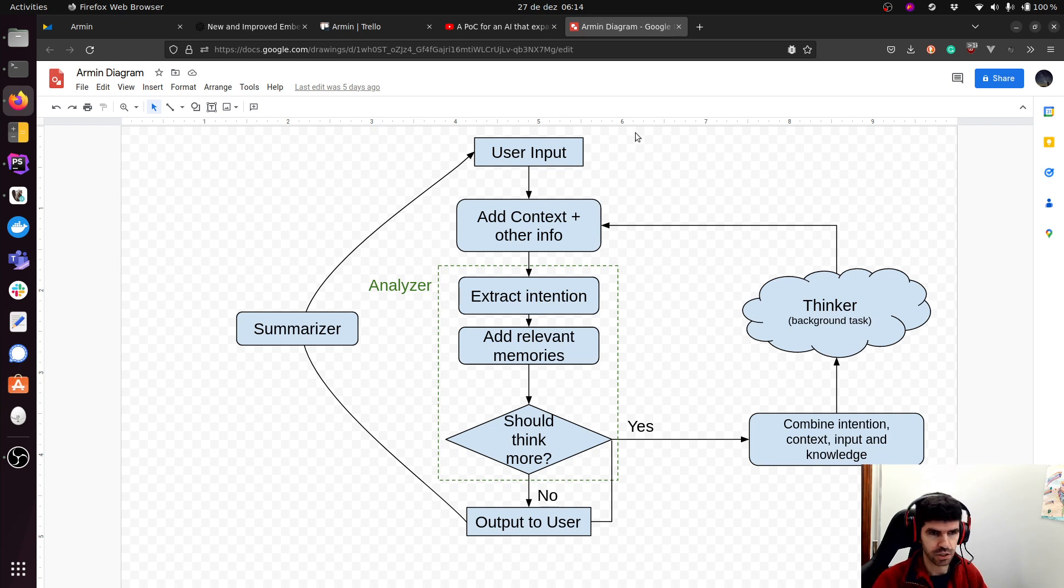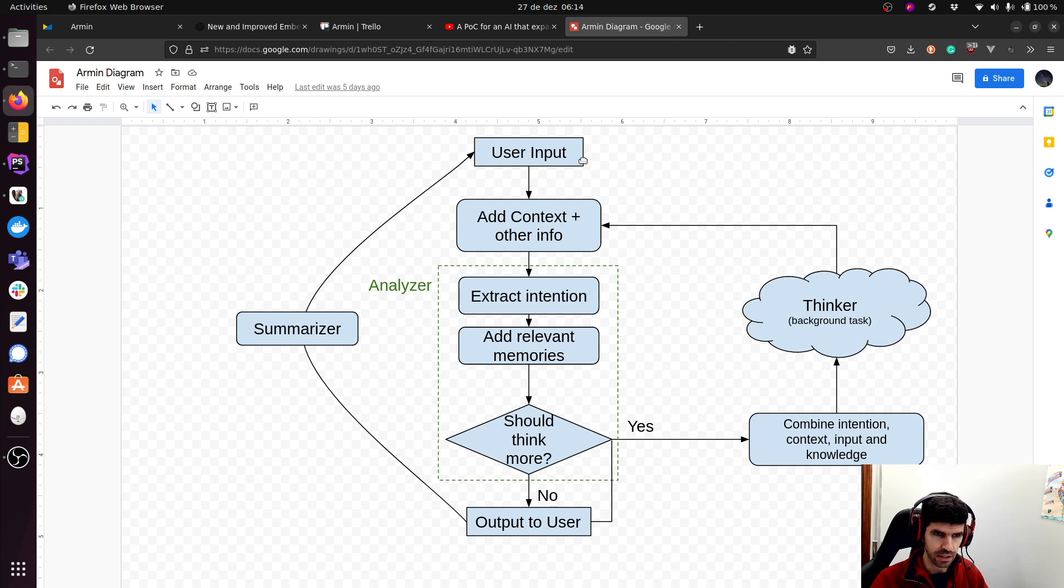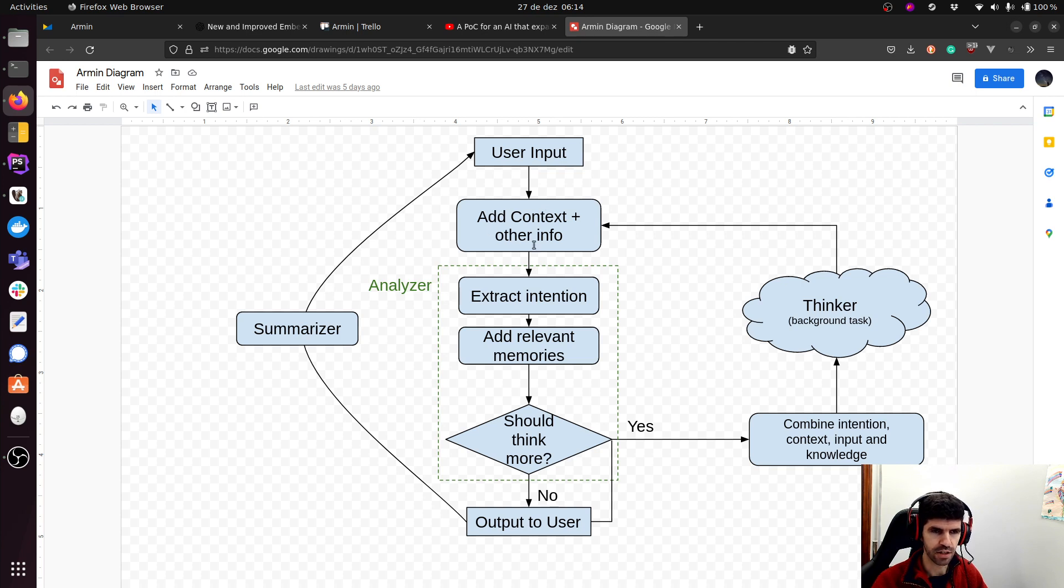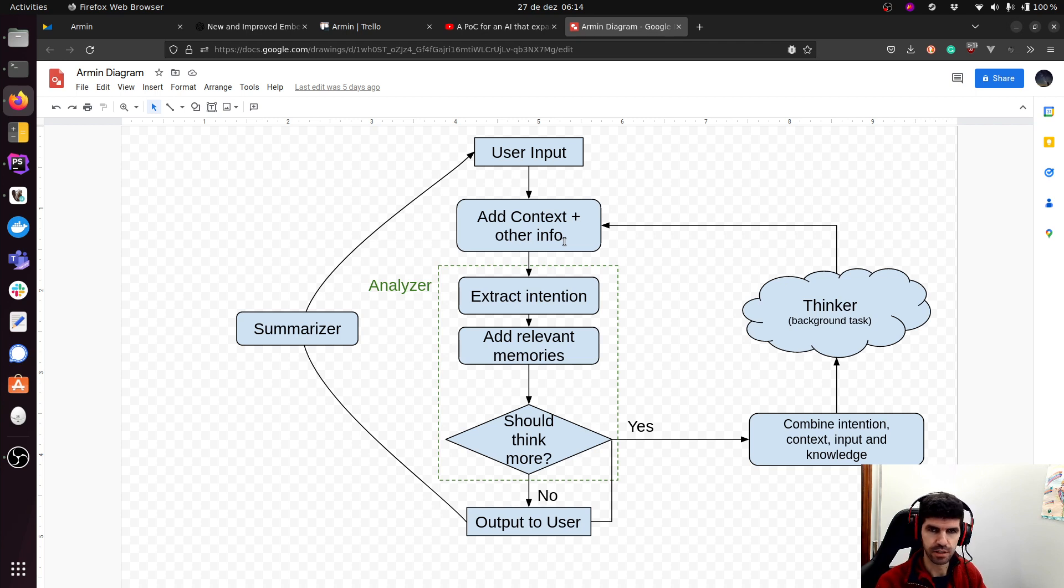But for now, this is more or less what I have in mind. The main interface is, of course, the chat. That's how the user interacts. User gives some input and the AI will have context and other info to it. So you will add the current date and time, the user name, its own name, et cetera.